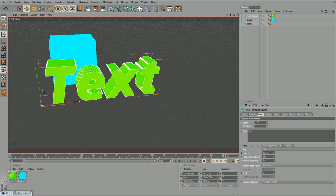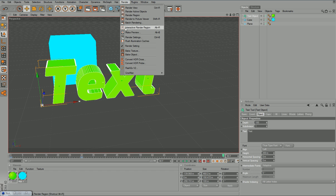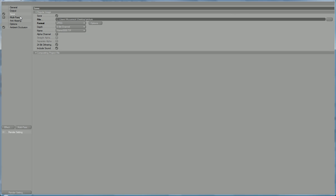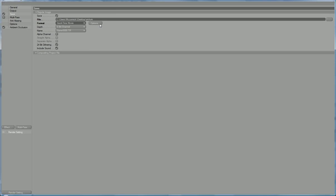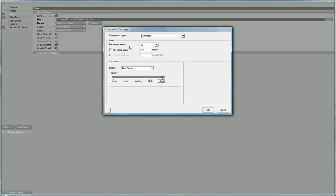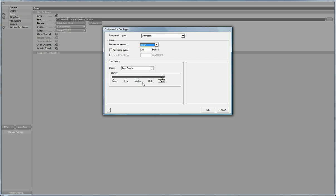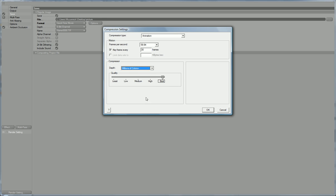You can just go to render, render settings. And under save, you want to change it to, I recommend Quicktime Movie. Options, I recommend 59.94 frames per second. Depth, millions of colors, best. And click OK.